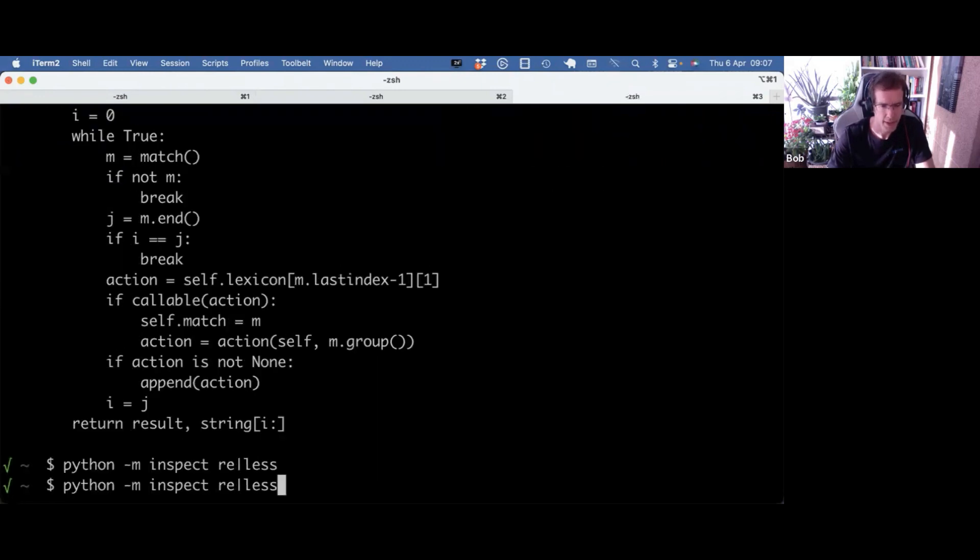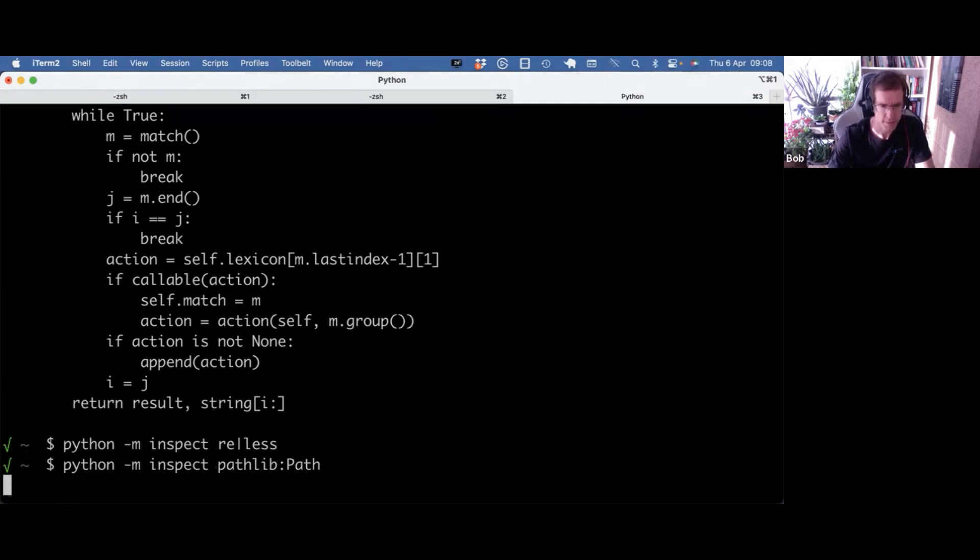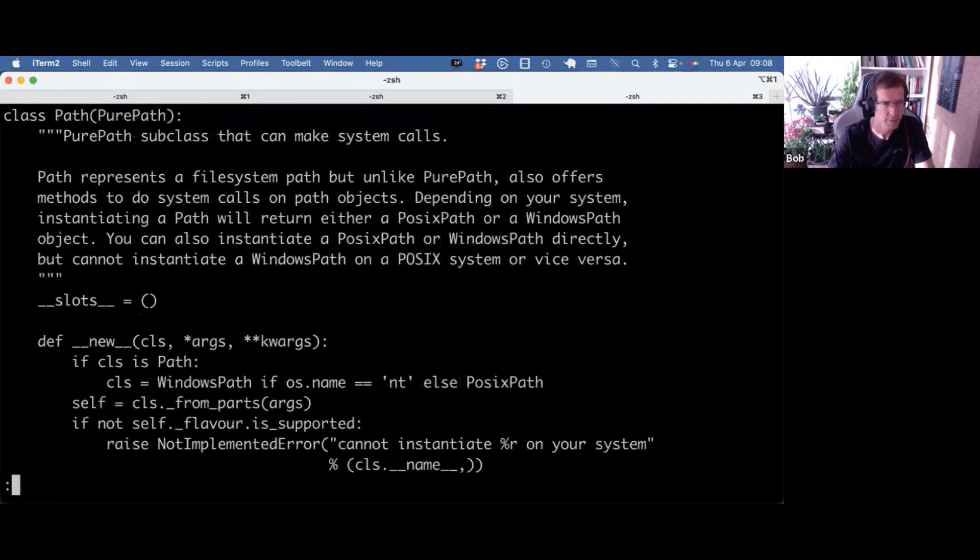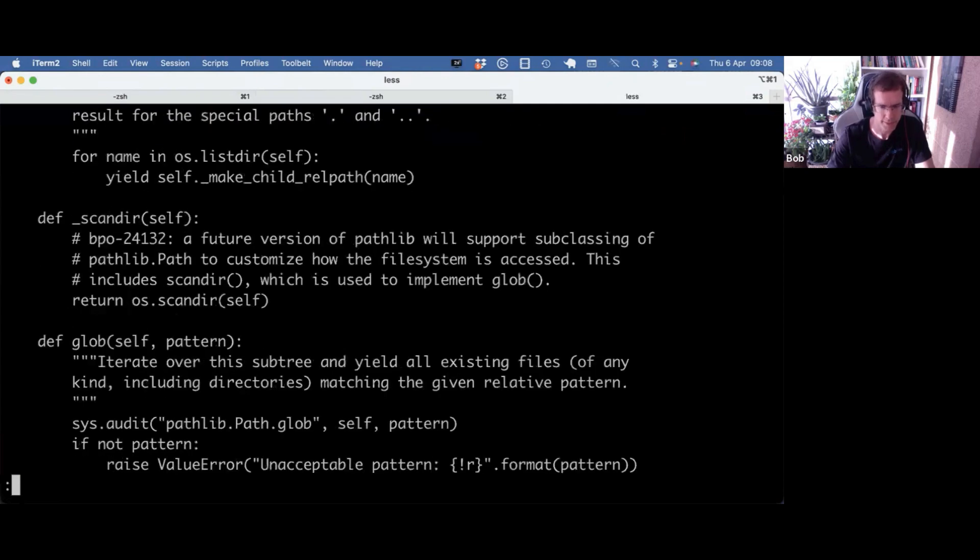I can also do it for module object. It's really cool, right?